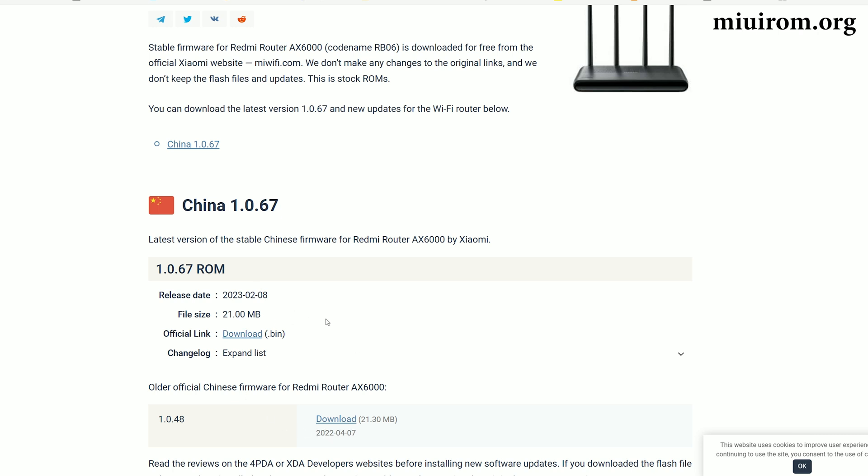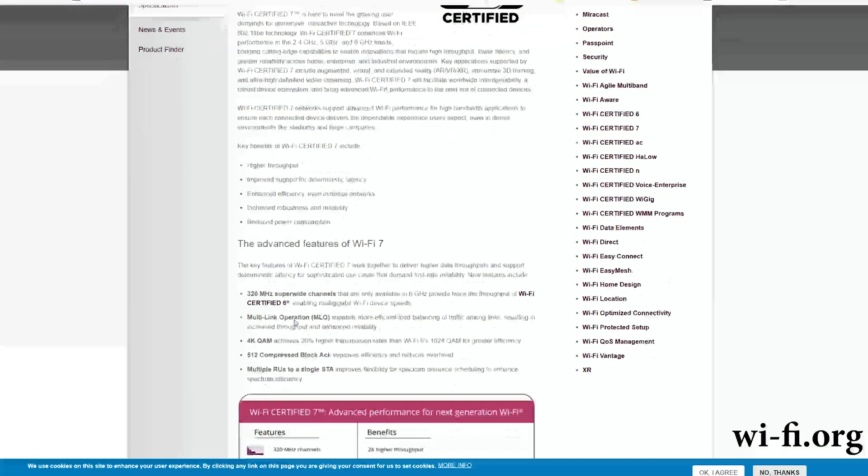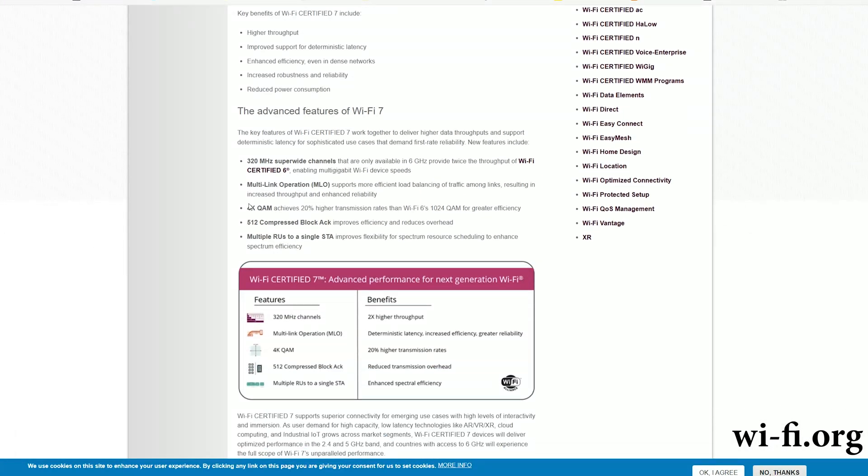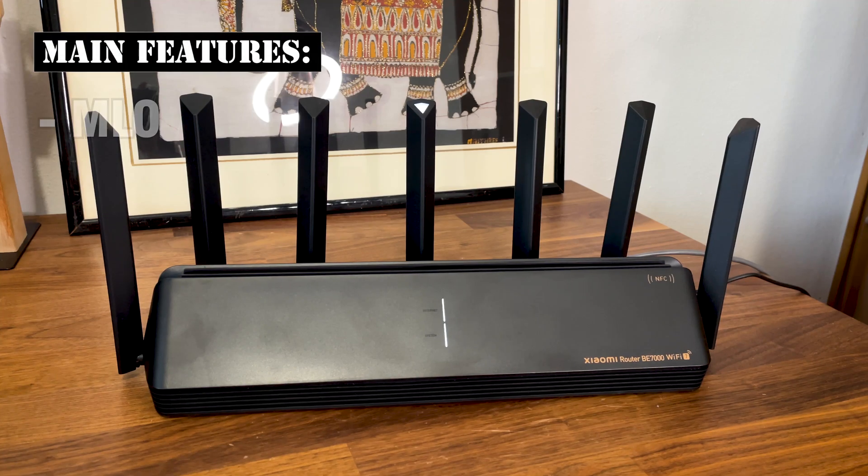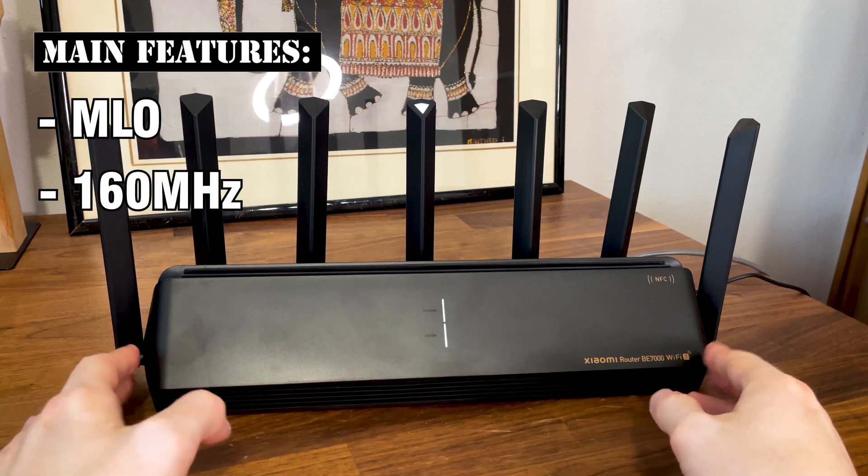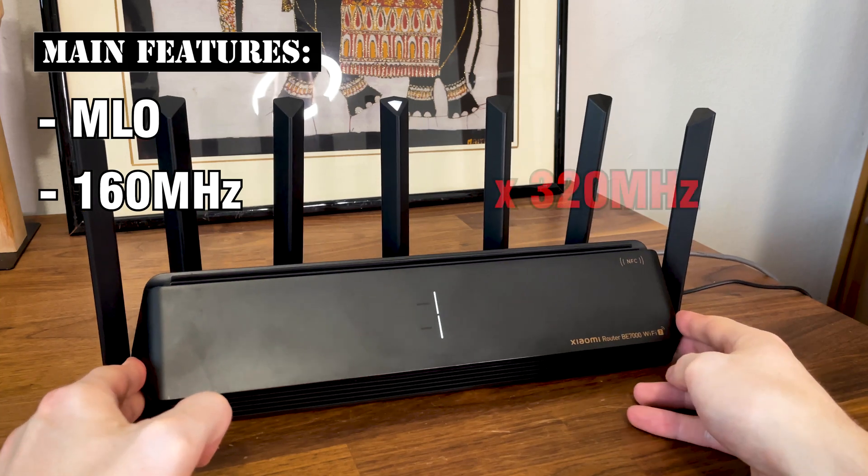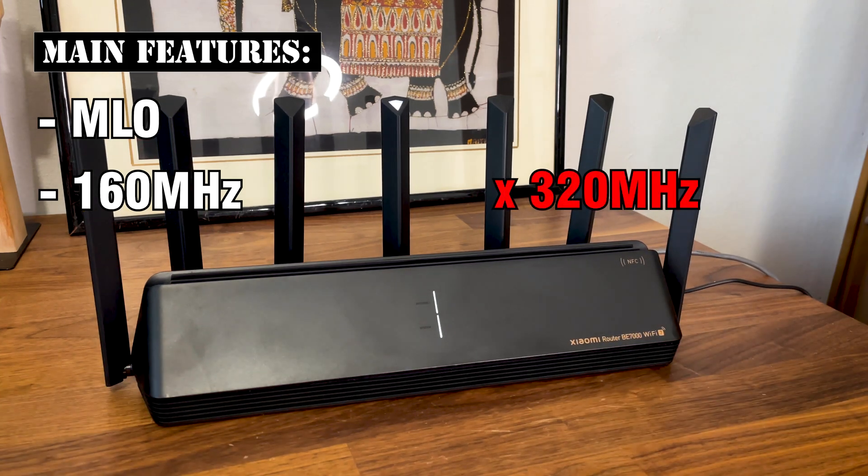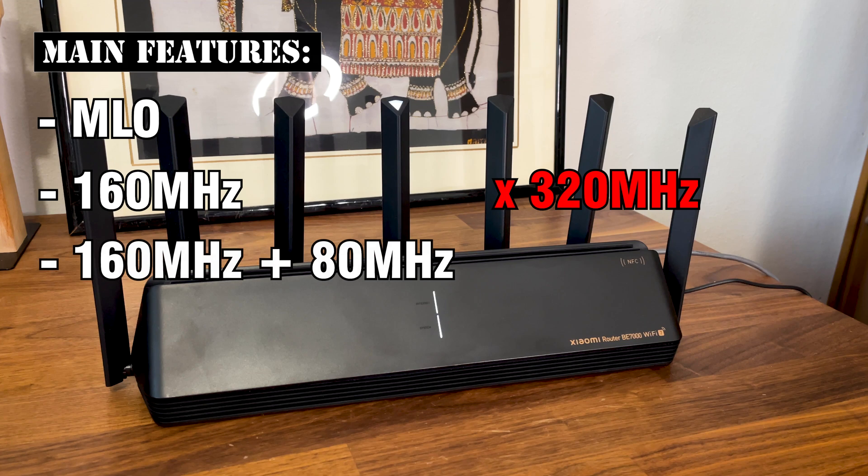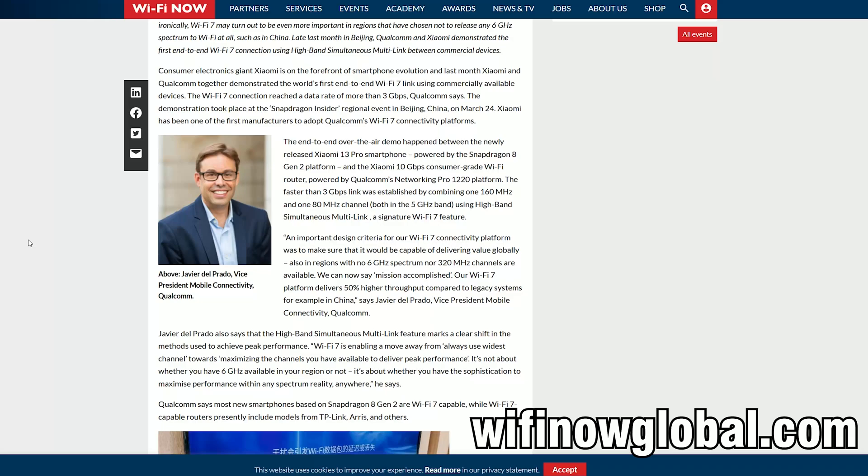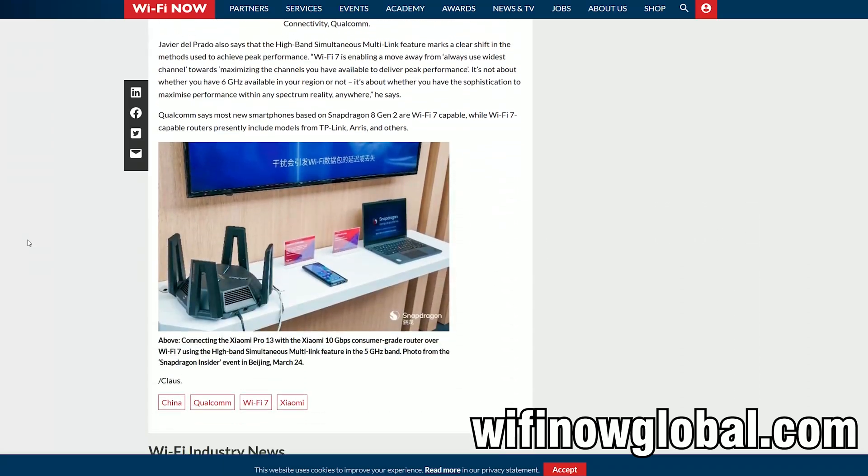So how come it's called a Wi-Fi 7 router? It's because it does have some of the other features under the Wi-Fi 7 standard. The Xiaomi BE7000 does support multi-link operation and there is support for the 160MHz channel bandwidth, but not for the 320MHz channel width. Instead, due to the multi-link operation, we can get a combination of 160MHz plus 80MHz as demoed by Qualcomm and Xiaomi presentation last year.